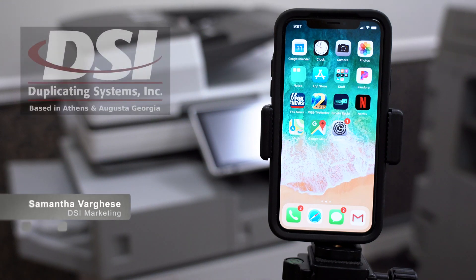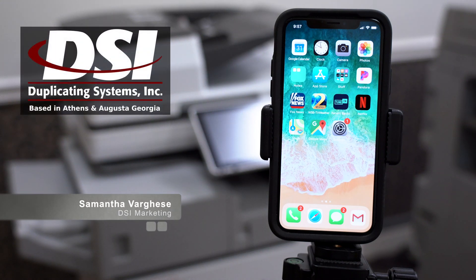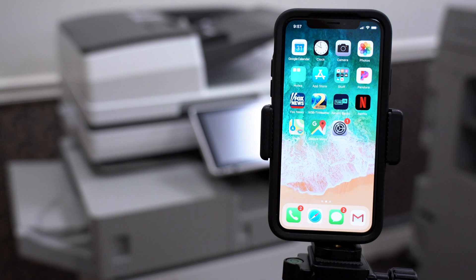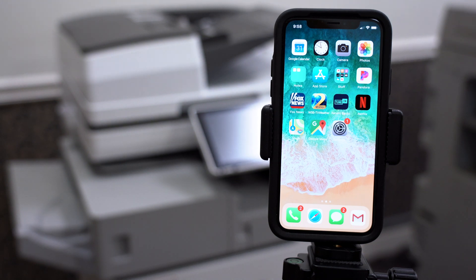Hi, my name is Samantha from Duplicating Systems. In today's video, I'm going to show you how to set up mobile printing on your Apple iPhone for your SAV and copier.